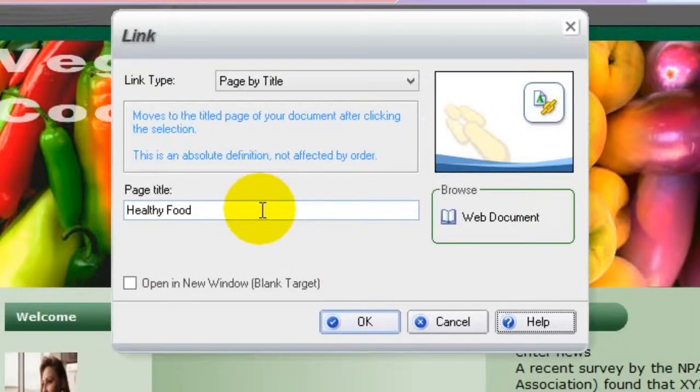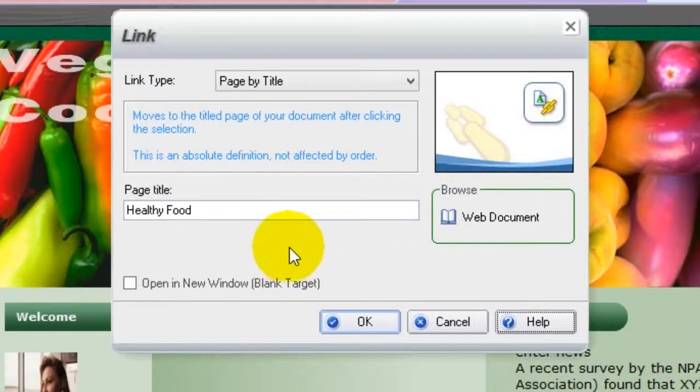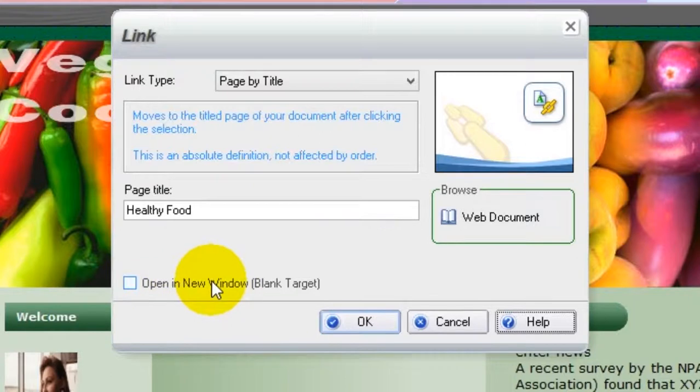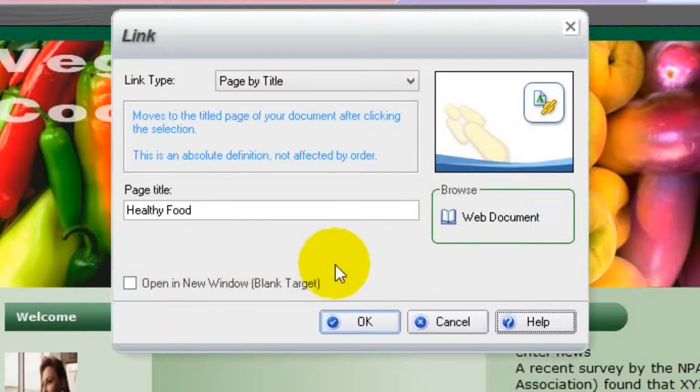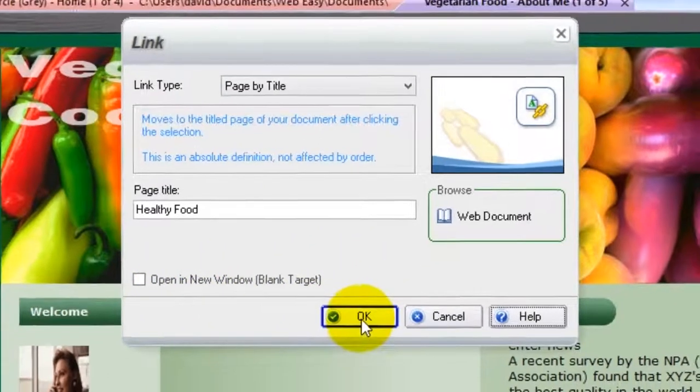There is also the option to have the page opened in a new tab or window, which is a good idea to use when linking to an internet website outside of your project. Click OK to create the link.